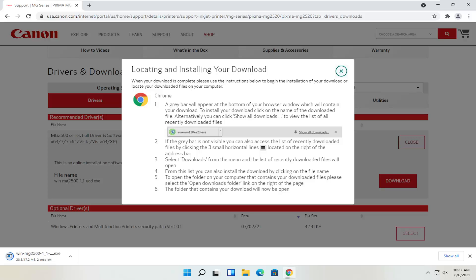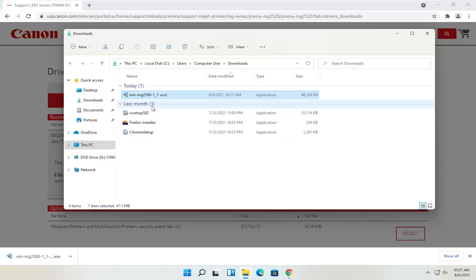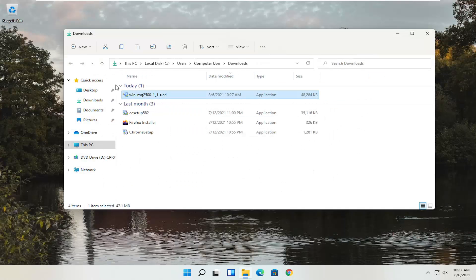Give it a moment to download. Depending on what web browser you're using, it's going to look a little bit different in the download process, but generally however you would open any normal file is how you'd open this up. We can see our file has been downloaded — we can show it in the folder or just left-click once to open it. It's only about 47 megabytes in size, so not too large. You can also close out of the web browser at this time.